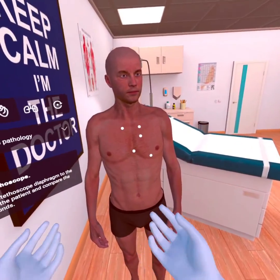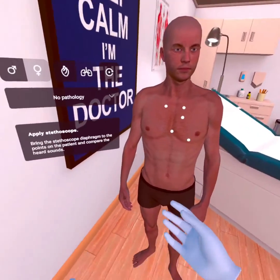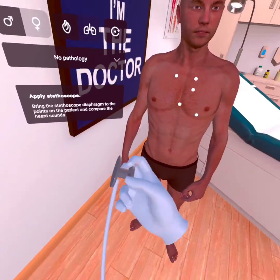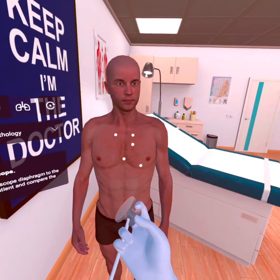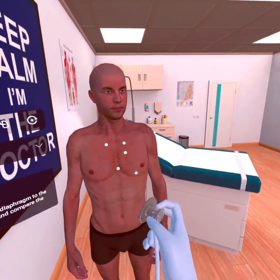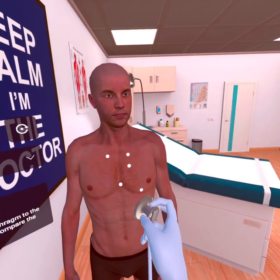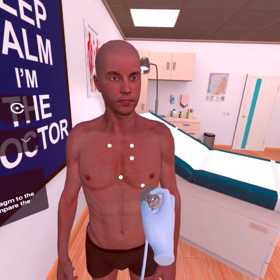To begin auscultation, take the chest piece of the stethoscope and bring it to any point on the patient's body.